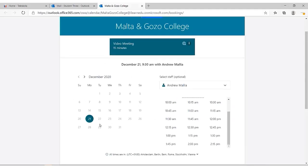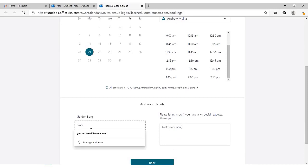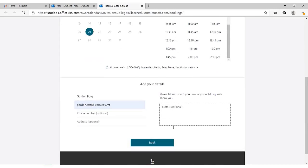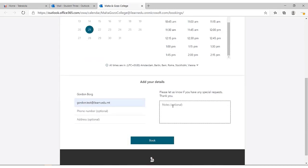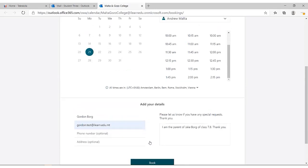Now it is important to fill in the details at the bottom of the screen. Please make sure that in this text box you write the name of your child or the child you will be representing. This will help the teacher to identify the student in question. Optionally, you may enter your mobile phone number and address. Now, click on the book button.